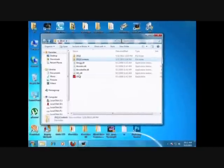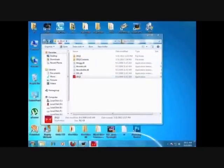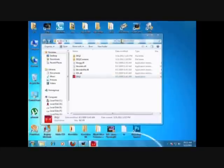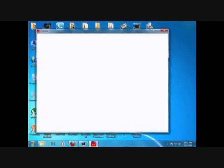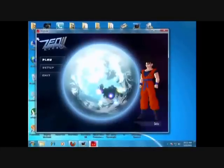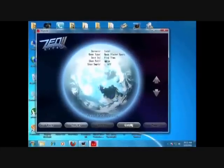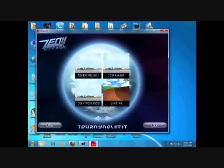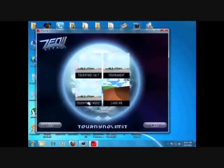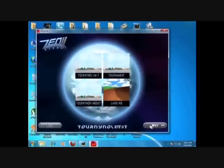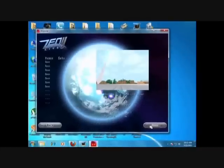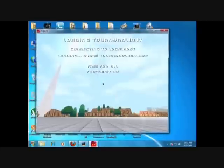And this is the tournament map - click on this. Now these are the maps. This is the tournament map, tournament no ring limit, and the other one ring out stuff. So just click on any one - those are the maps. And that's how to put a map into ZDQ2 Lite.